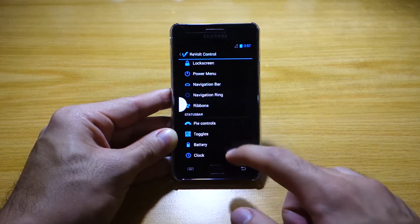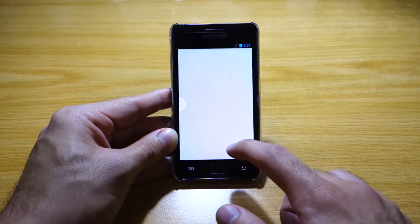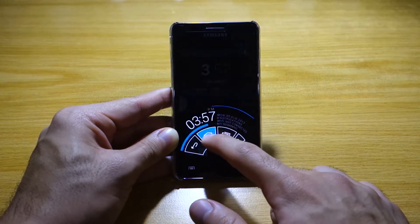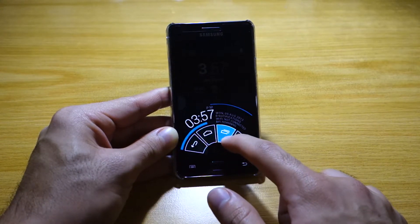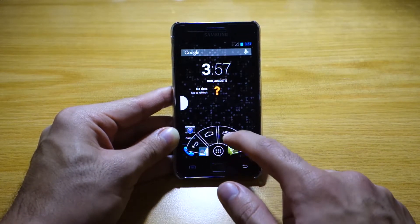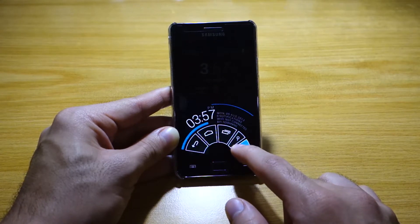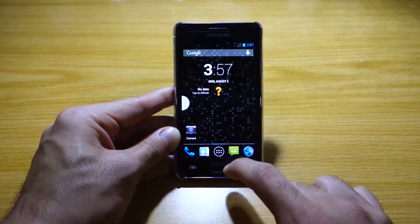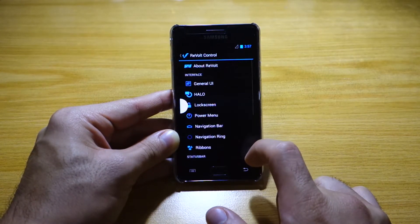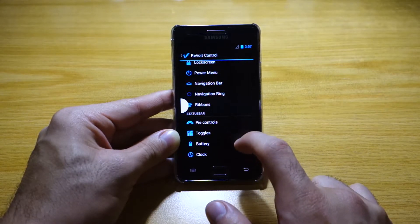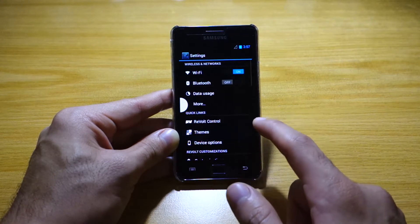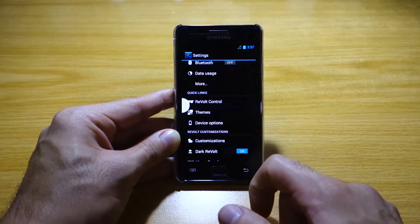We've got Pi Controls, which is sort of like a navigational bar that you can drag in from any side. I set it up from the bottom bezel. Let's go back to System Settings — Revolt Control — where you can play around with the toggles and the battery settings. And regarding the AOKP, you can even apply different themes.